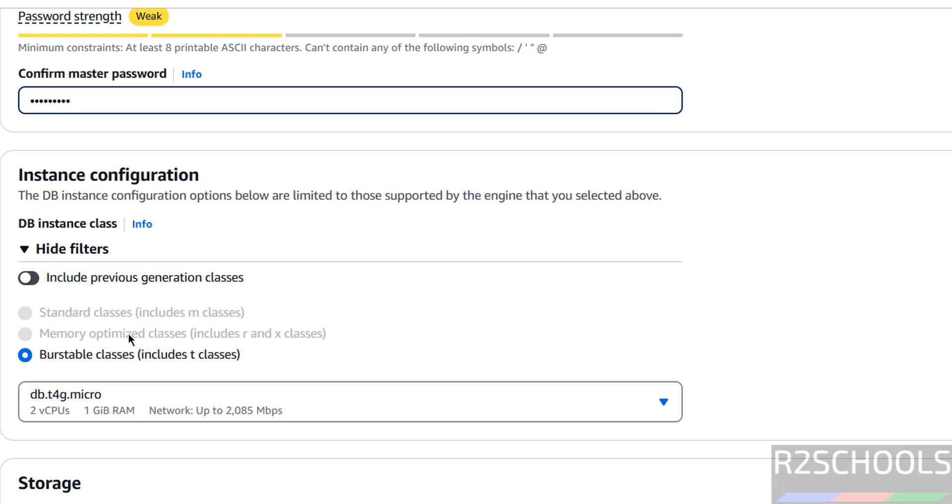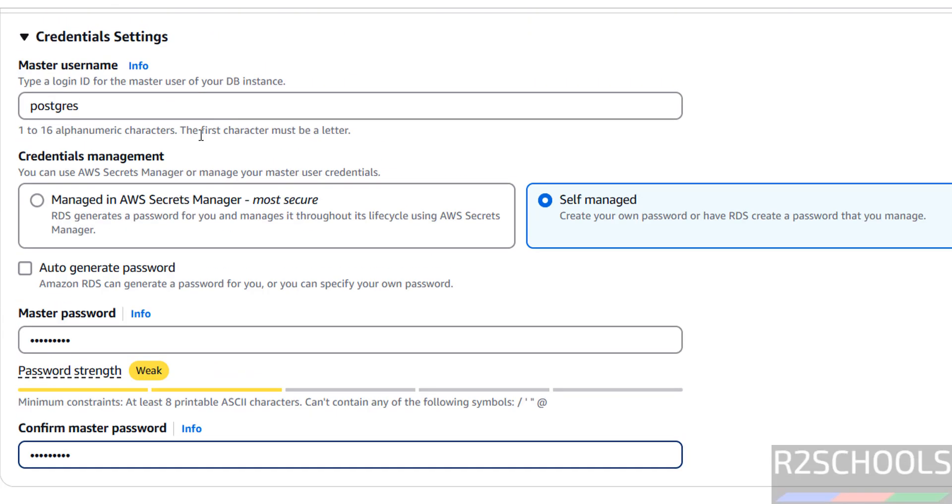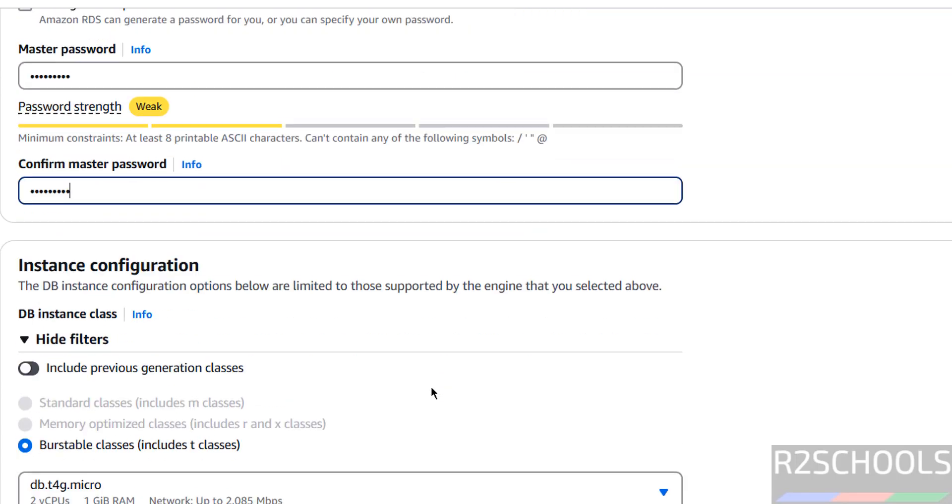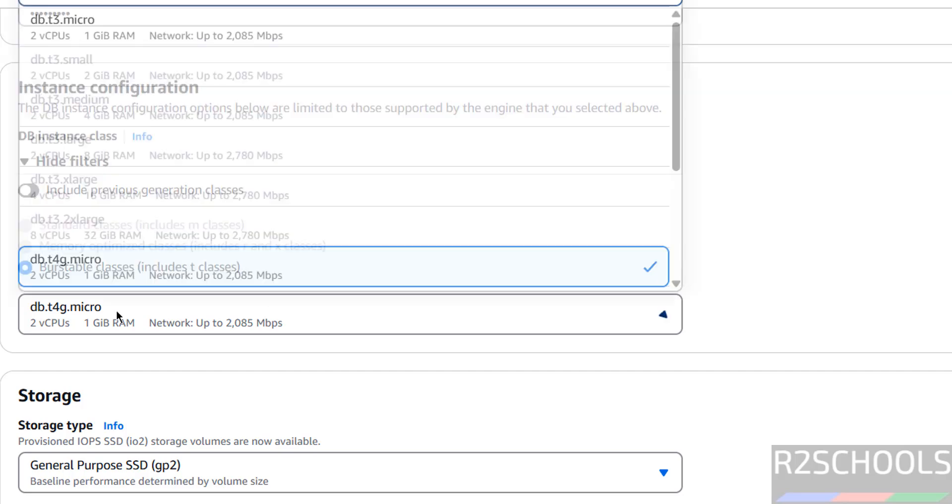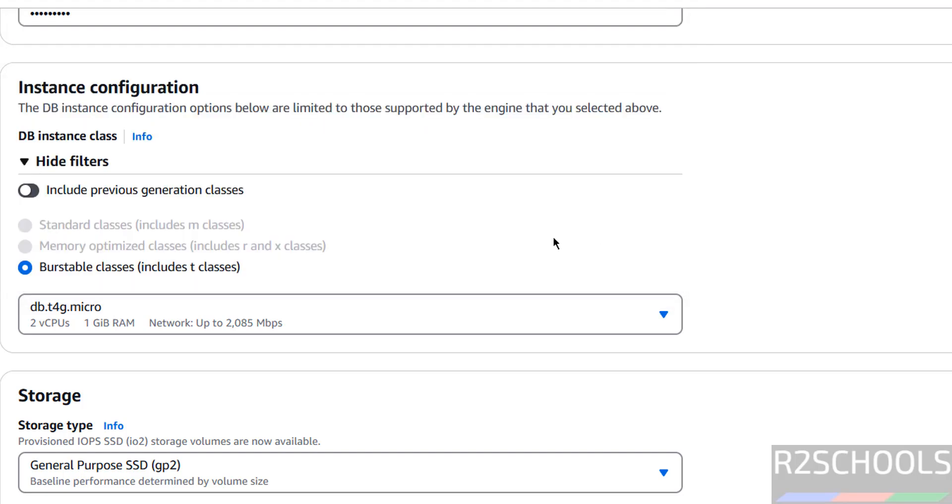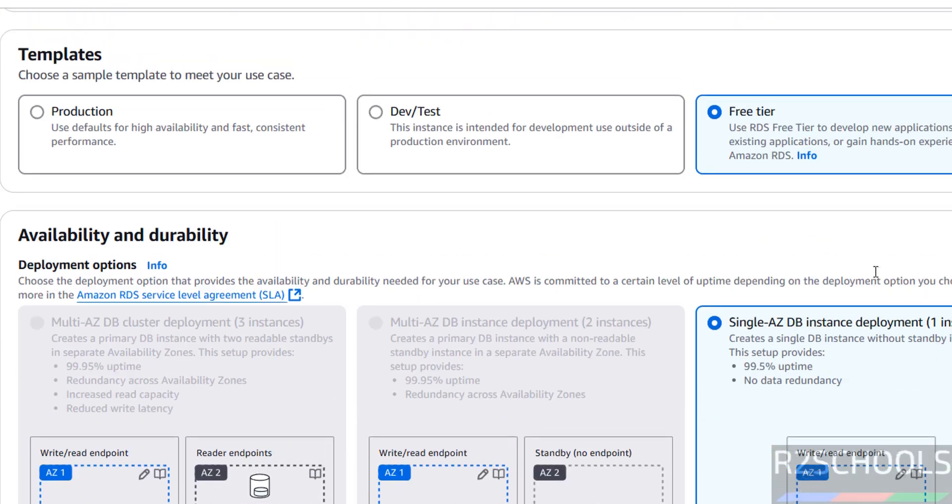Remember this password and this user, which is required to connect to AWS RDS database for PostgreSQL. Then instance configuration. Then you have to select the instance class type.